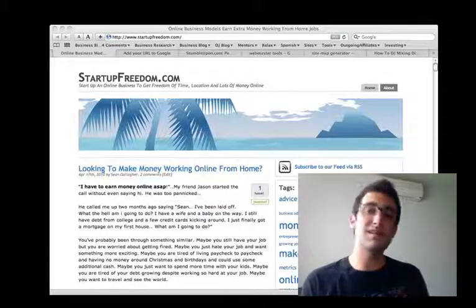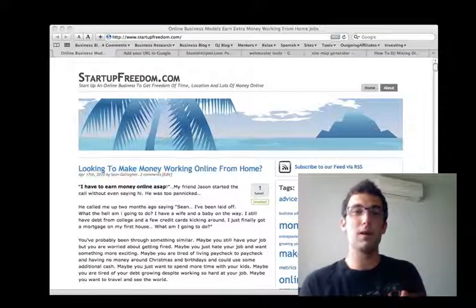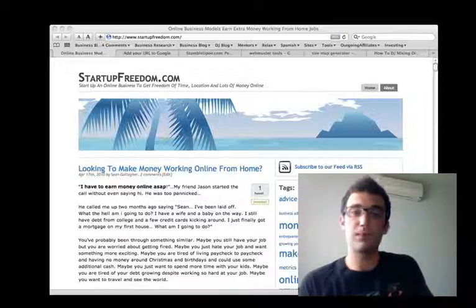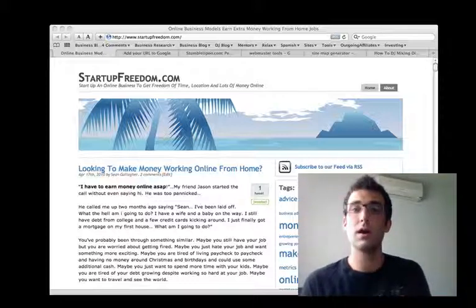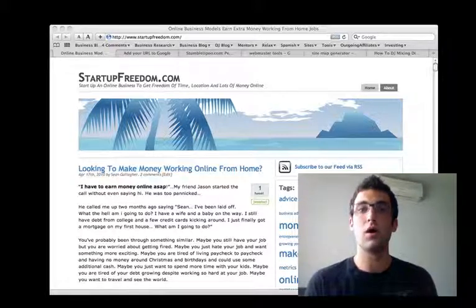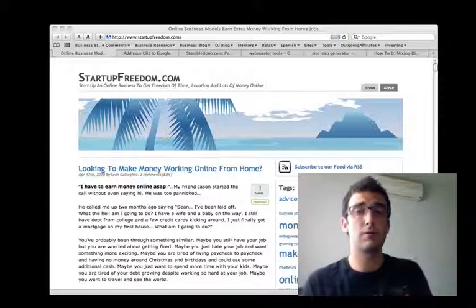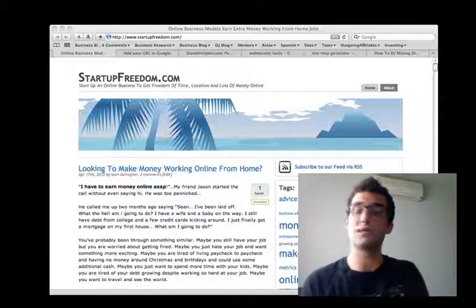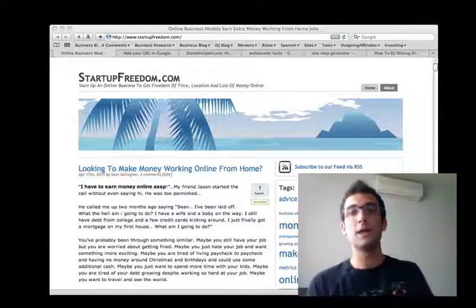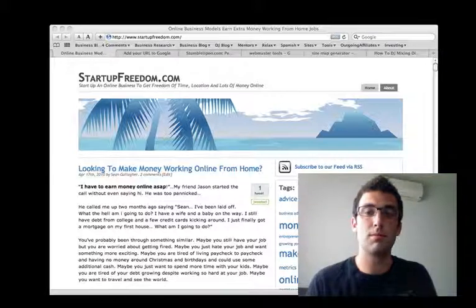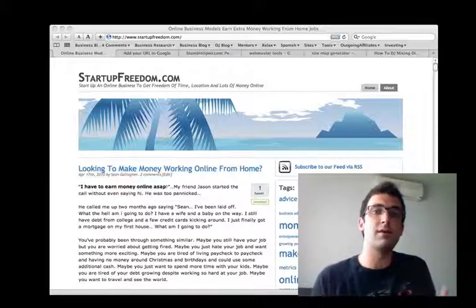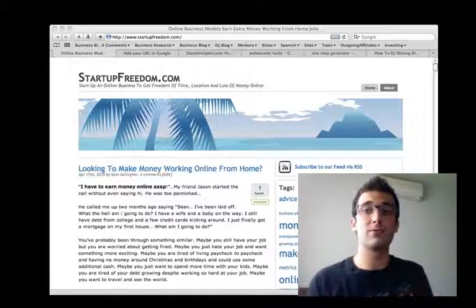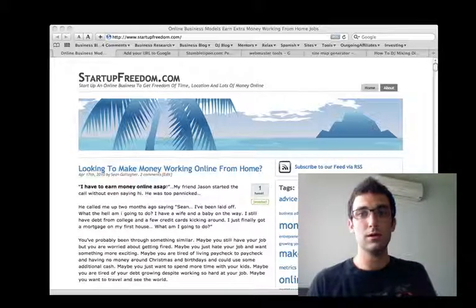Generally, people find a site by typing in, for example, with StartupFreedom.com, they'll either type in a keyword like online business or they'll type in the actual URL because they heard about me. I want them to find me, and they can't do that, my site won't show up unless I'm listed in Google.